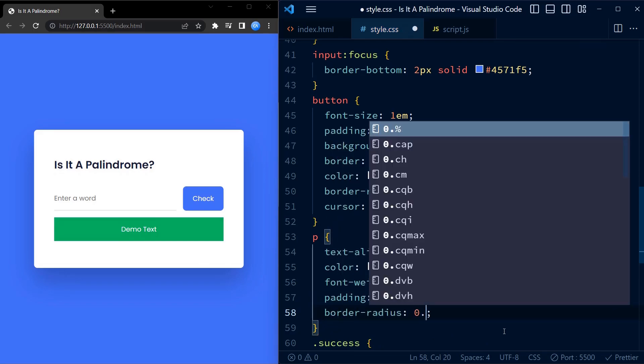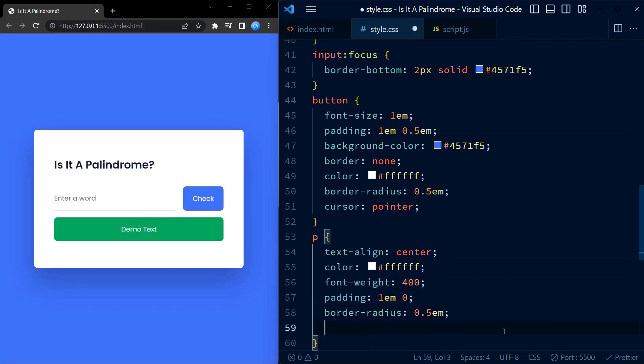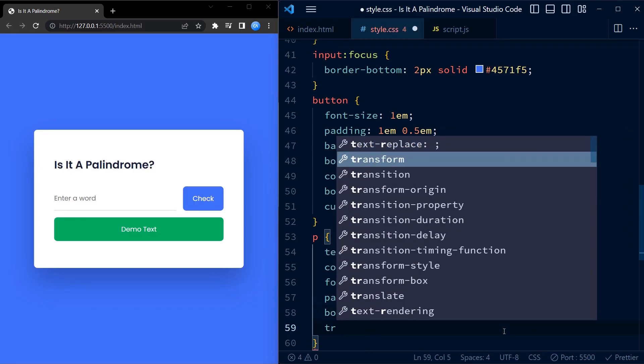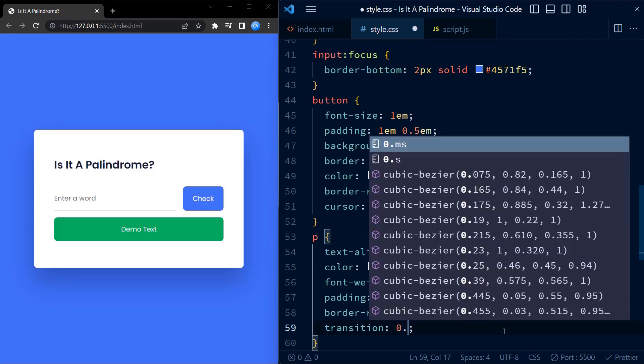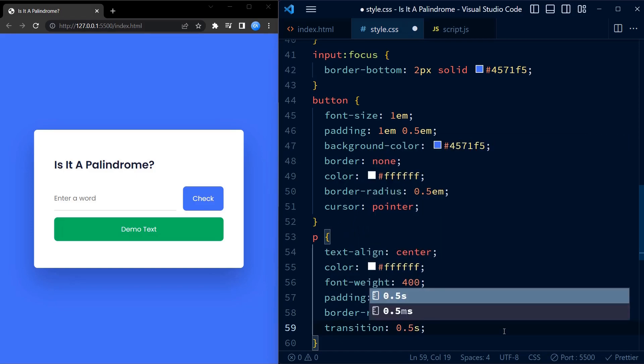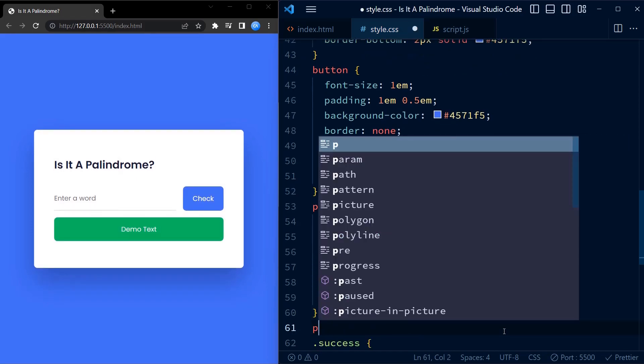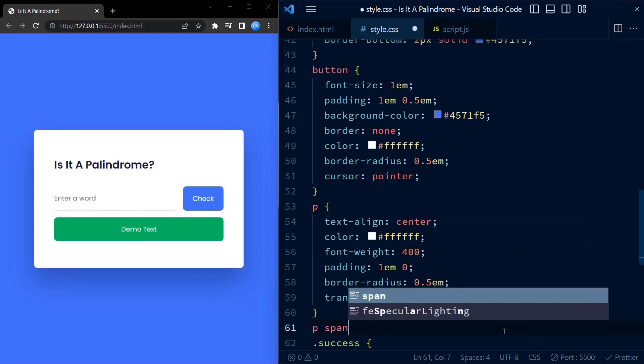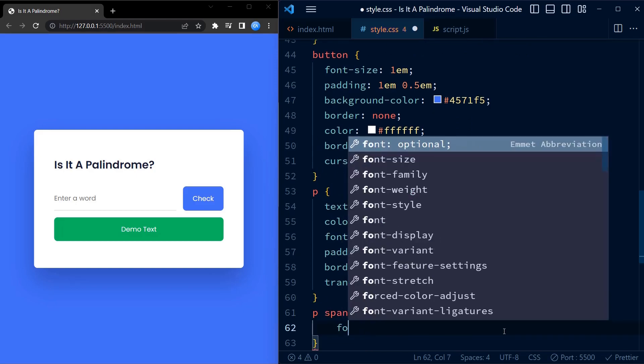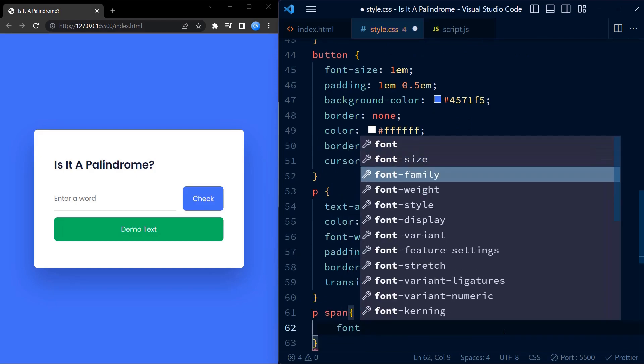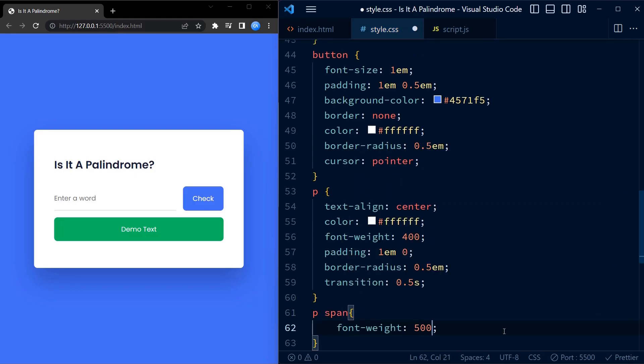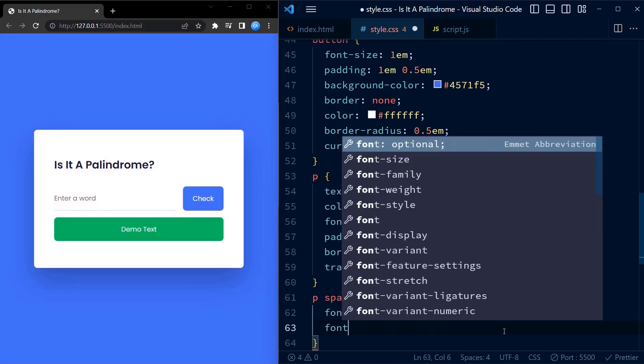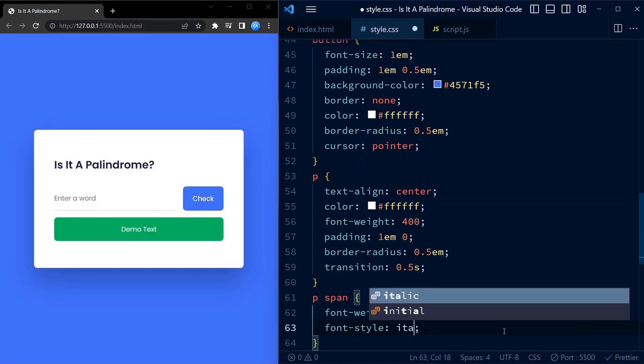Now we can go ahead and style the p element. The p element will also contain a span element for which we already add a styling.